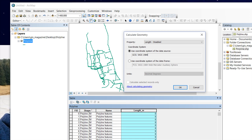So do remember, we have to select the coordinate system of the data frame, and it should be WGS 1984 Web Mercator.